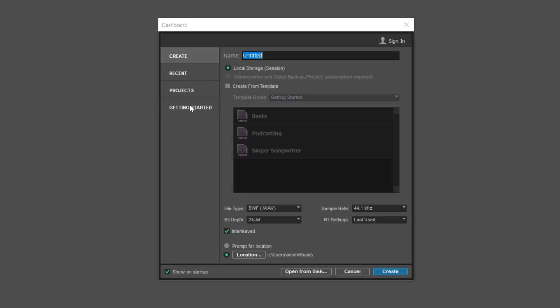Pro Tools Intro also allows us to open projects created by other Pro Tools users with full versions of Pro Tools for collaboration, but if their project exceeds the limits of our Pro Tools version, there will be restrictions to what we can do with it.